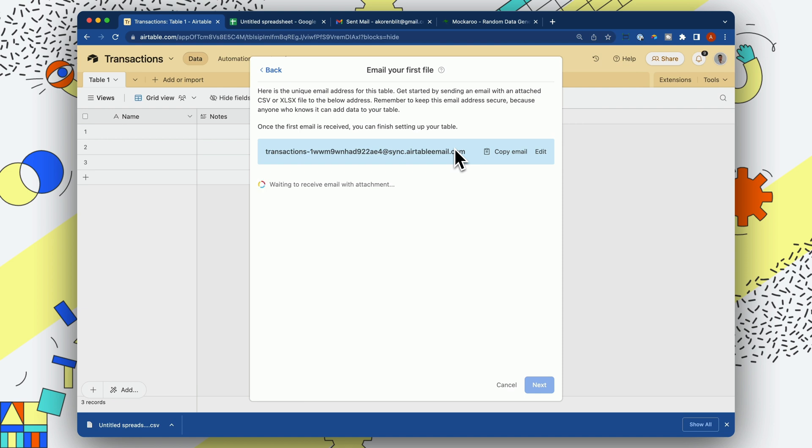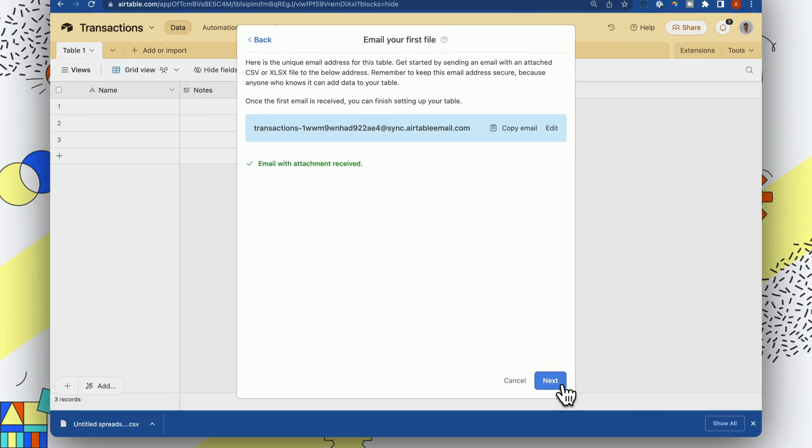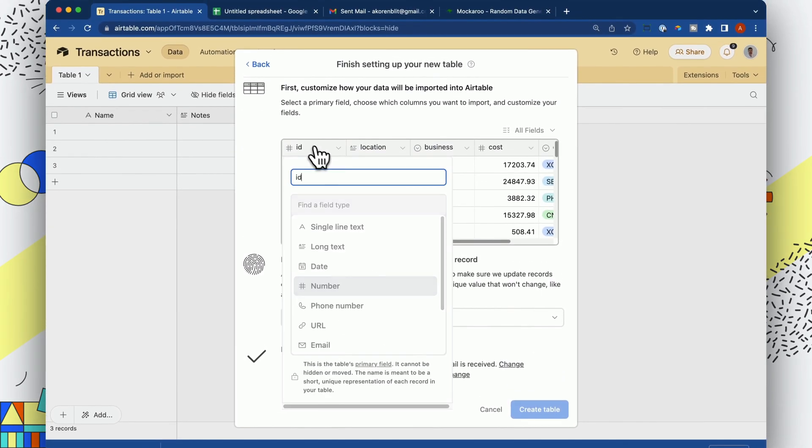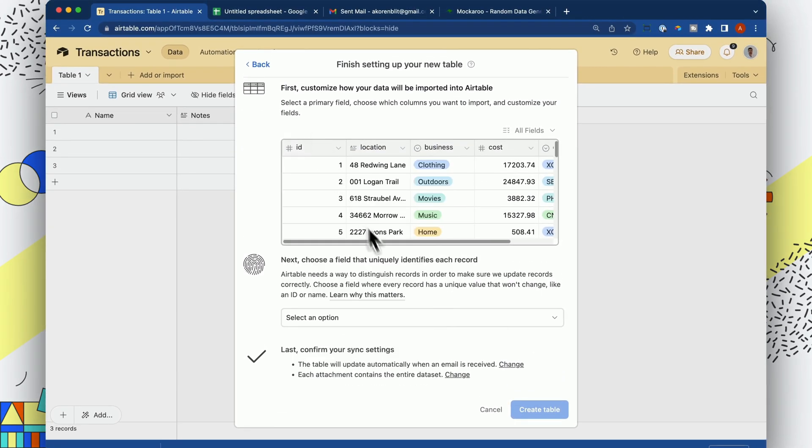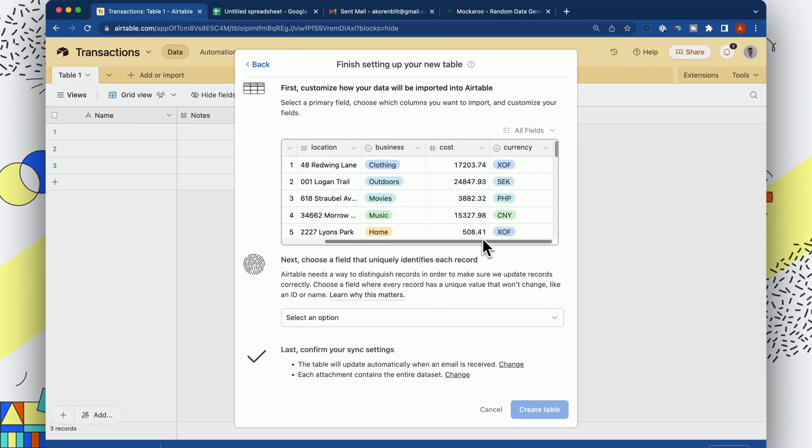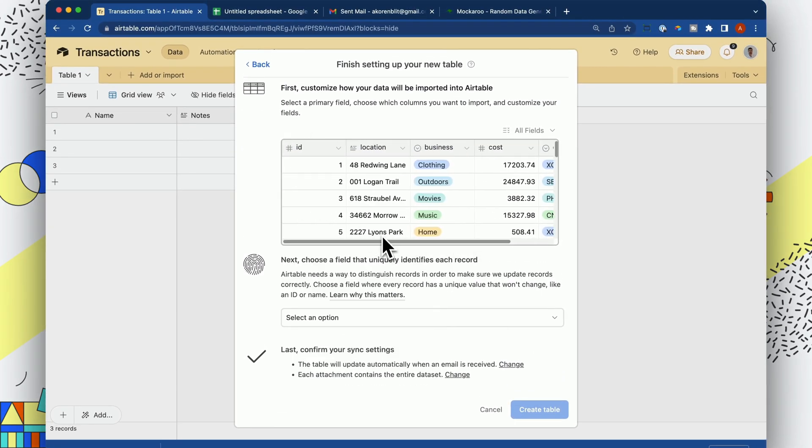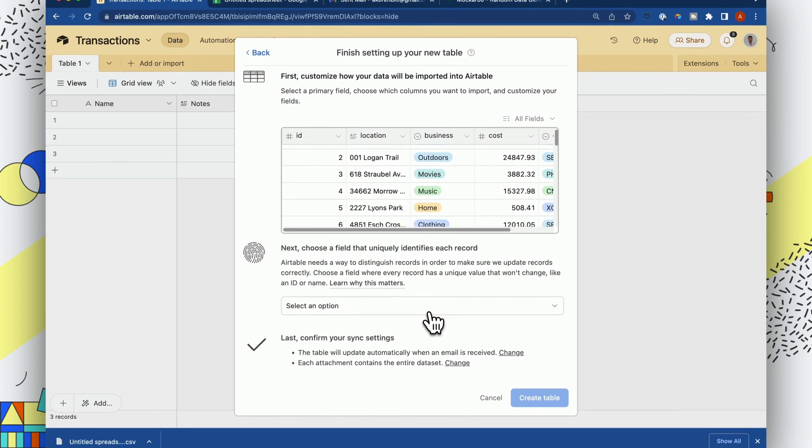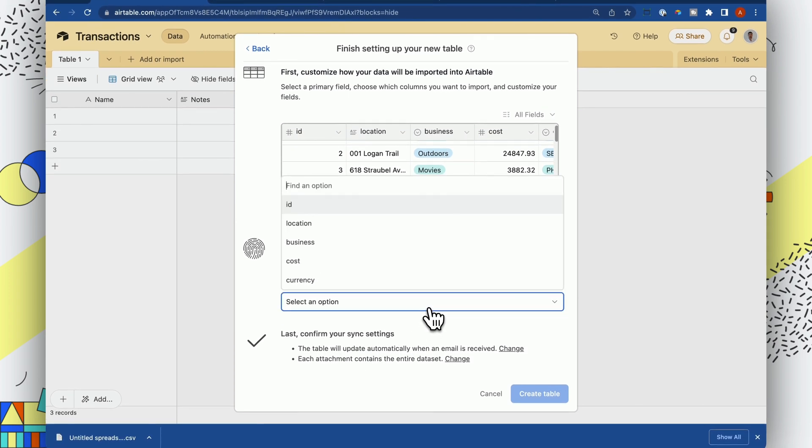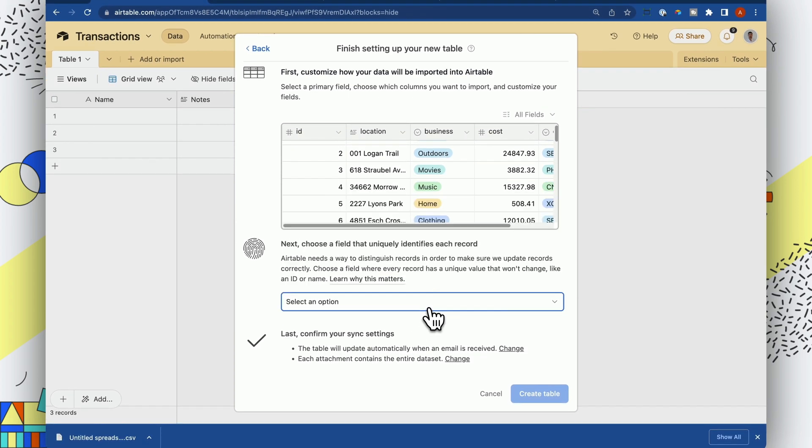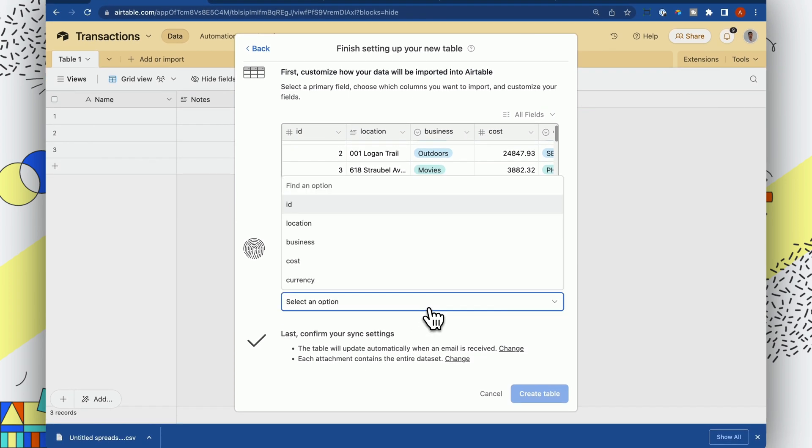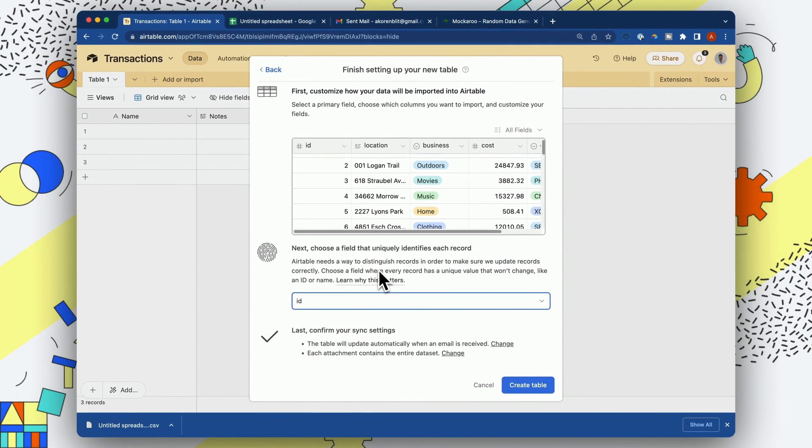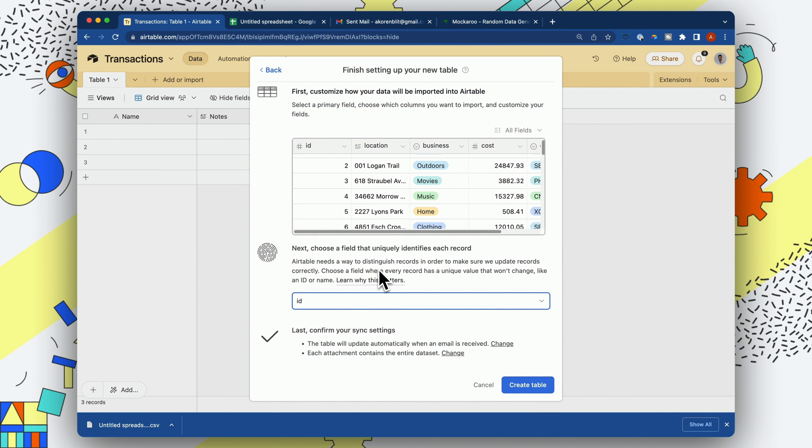Let's give it a moment. Okay, it's received our attachment, so let's click Next, and you can see that it generates the fields that we need. So next, we have to figure out which one is our ID, and this is how Airtable is going to sync new records to the existing records in our table.